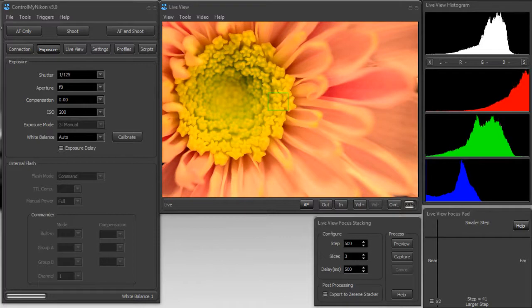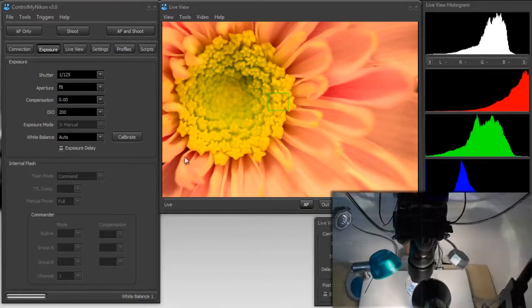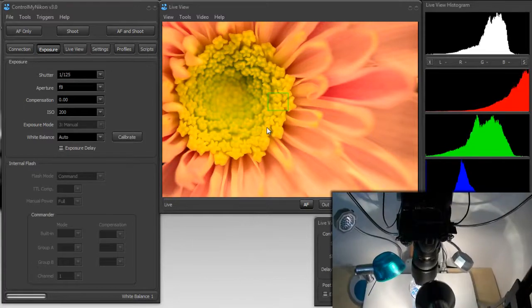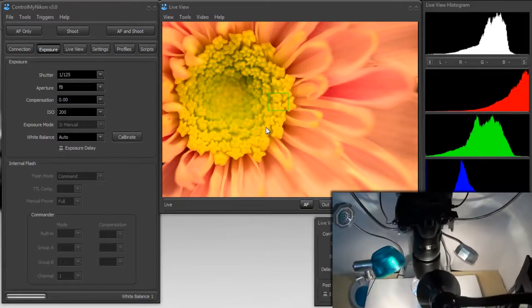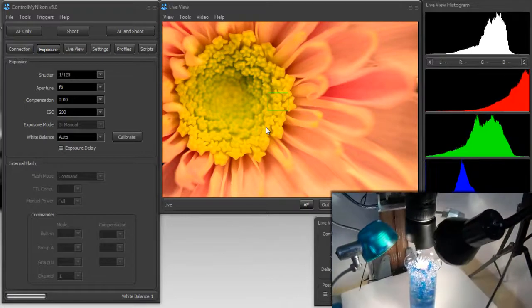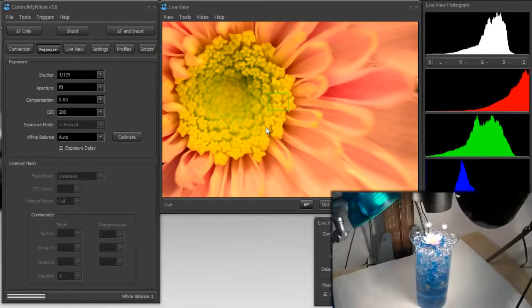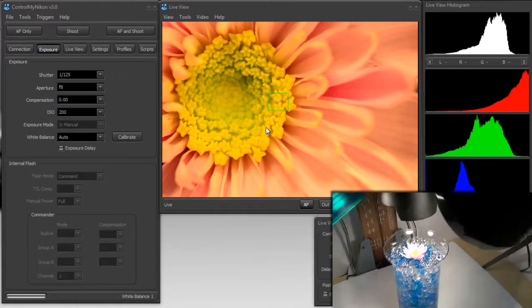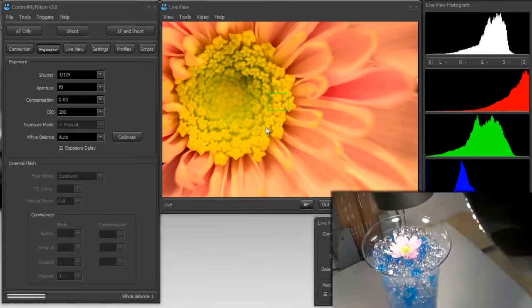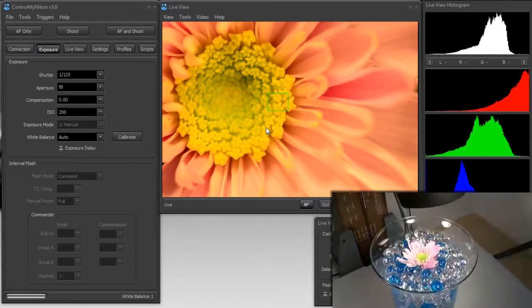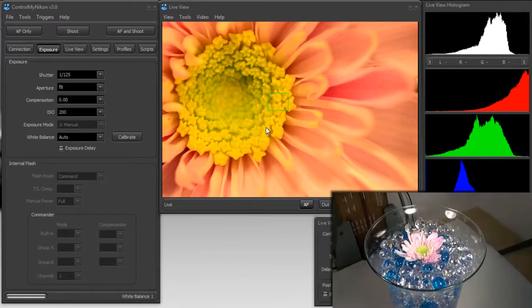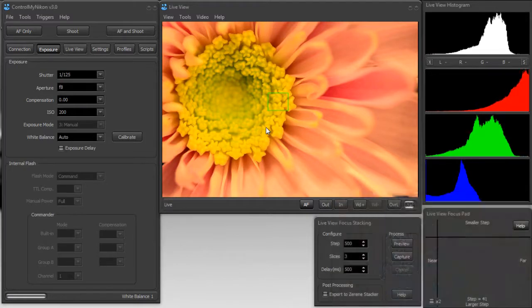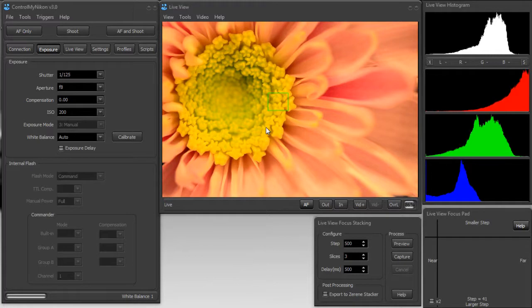For example, here on the screen I have live view up with Control My Nikon and I have a flower. This flower is currently being lit with some continuous lights – it has a halogen light and an incandescent light – and I have the white balance currently set to auto. Now this mixed lighting is going to cause all sorts of problems in your color balance and this flower color does not look at all accurate. So what we can do is easily set the white balance for the camera and we'll set it to one of the presets.